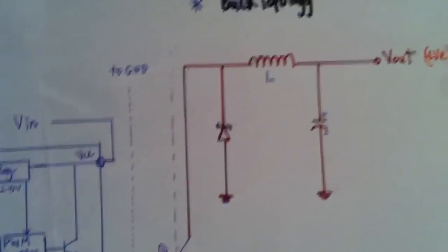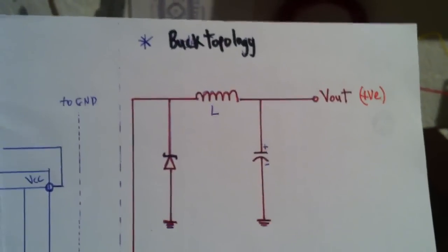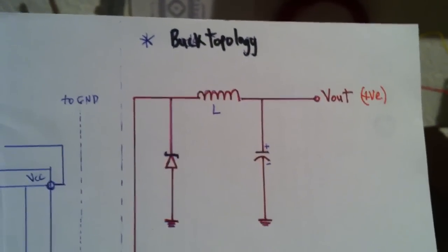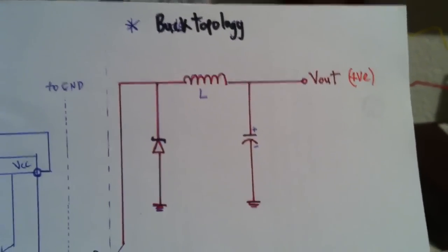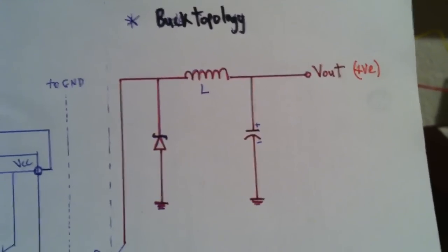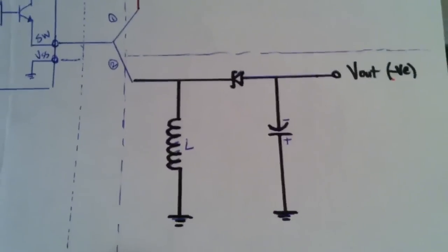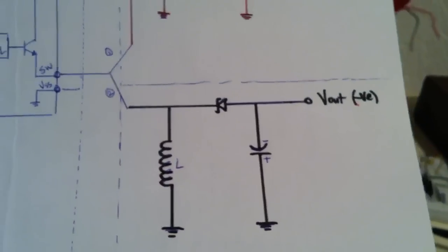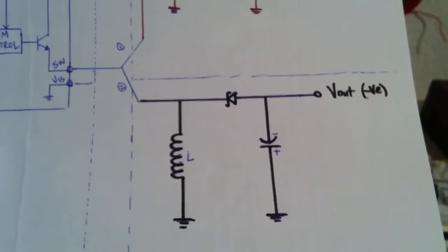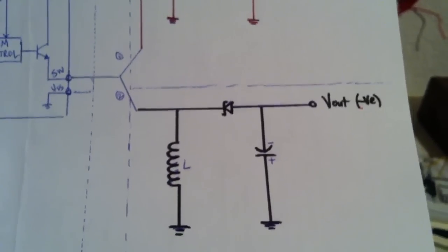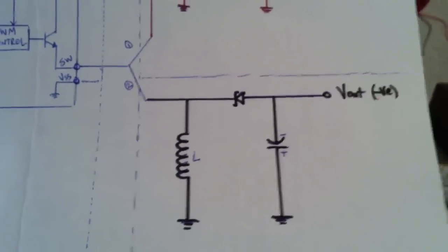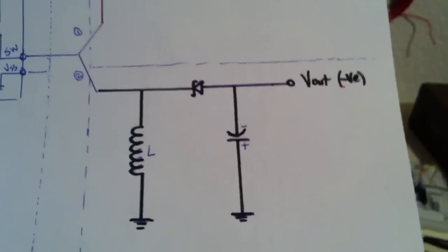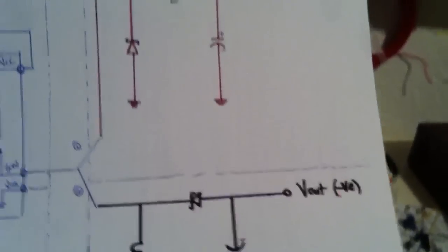In the first configuration it steps down the voltage, and in the second configuration the diode and inductor switch places and the output capacitor is reversed.